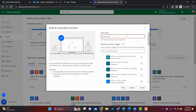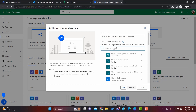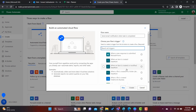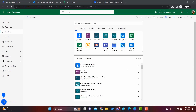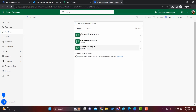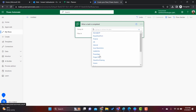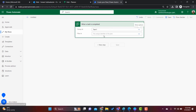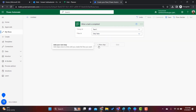We can search for our trigger here. You can find all the triggers, and based on the connectors you can find all associated triggers. As we are going to trigger based on the planner — once the task is completed it will send an email notification — the trigger is under the Planner connector. Here we can select 'When a task is completed'.